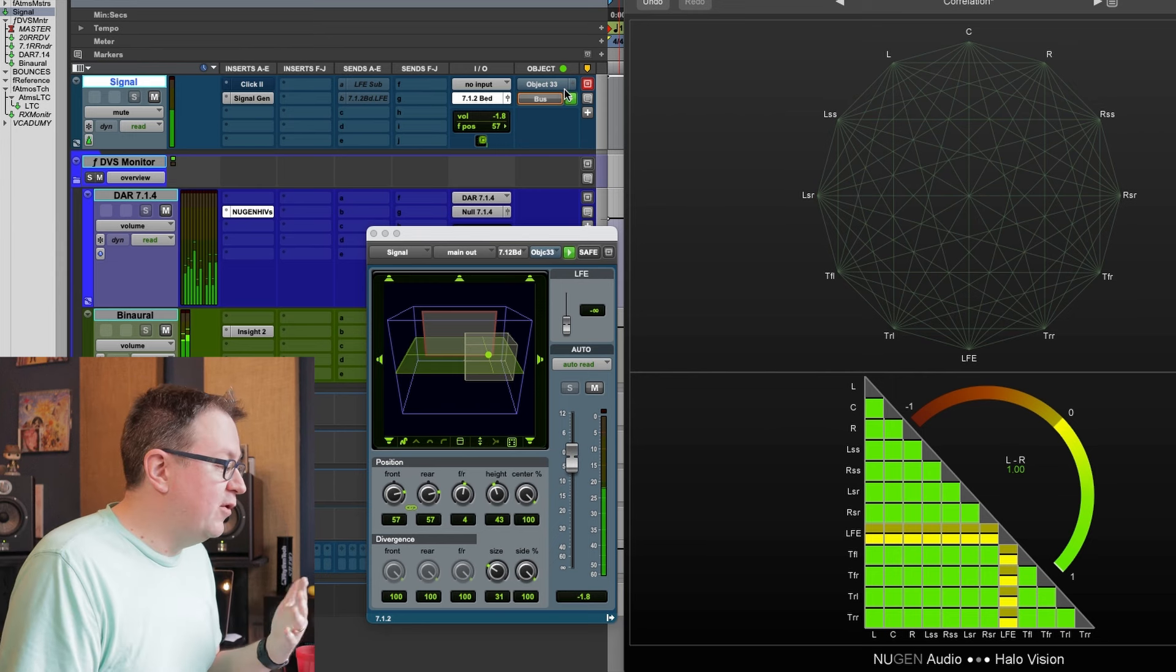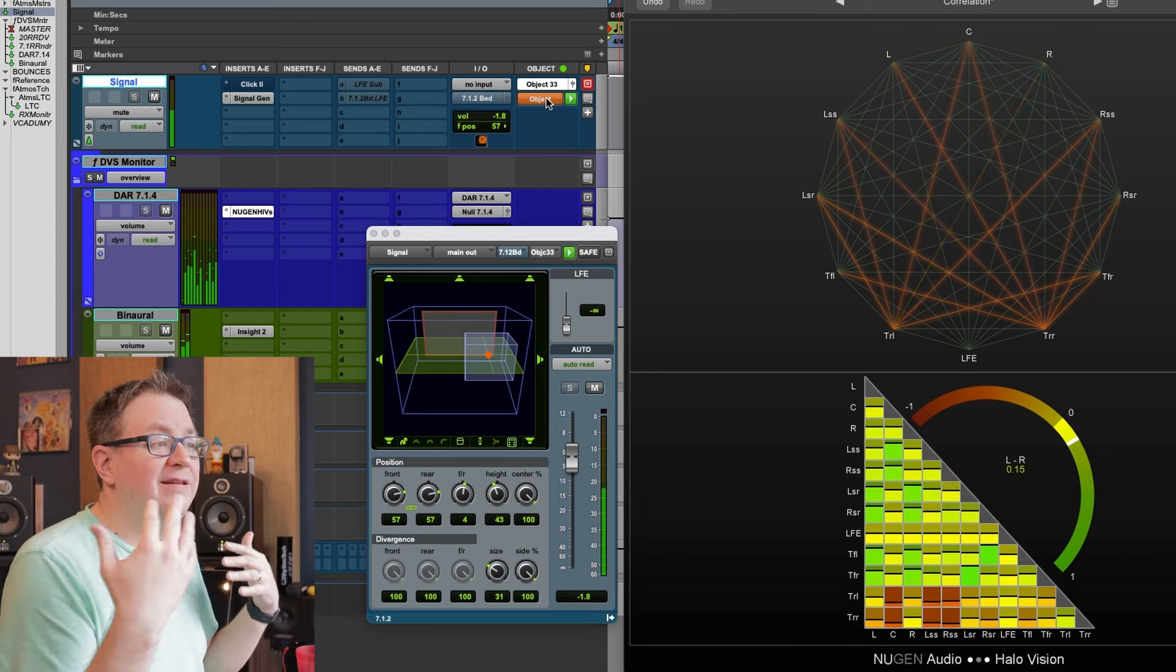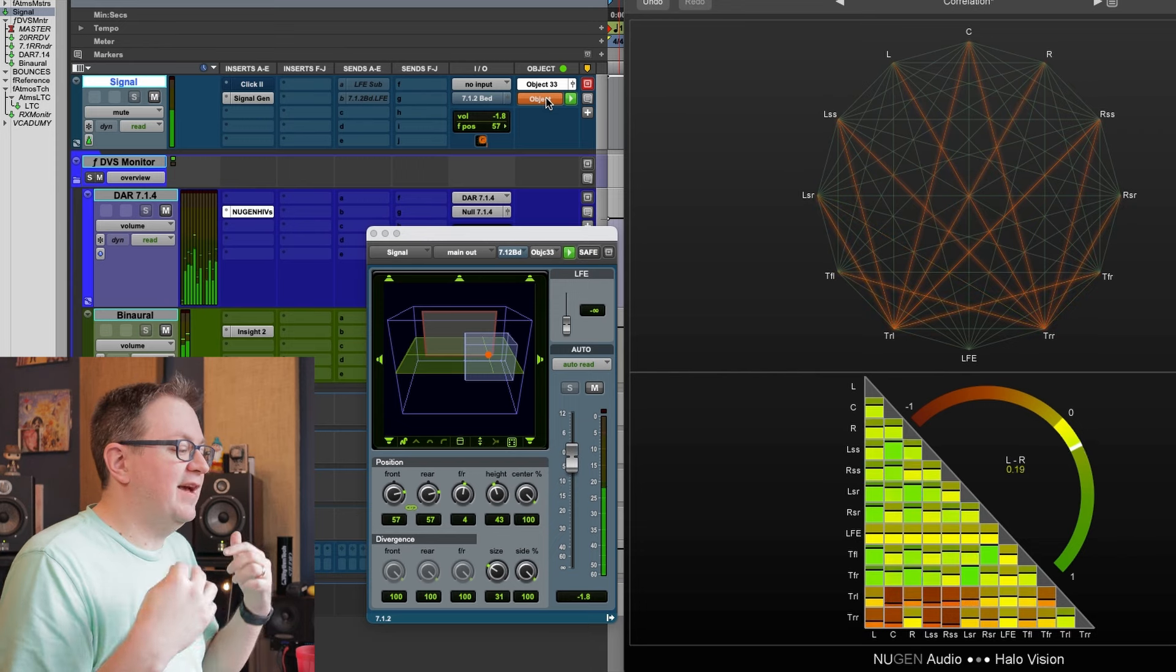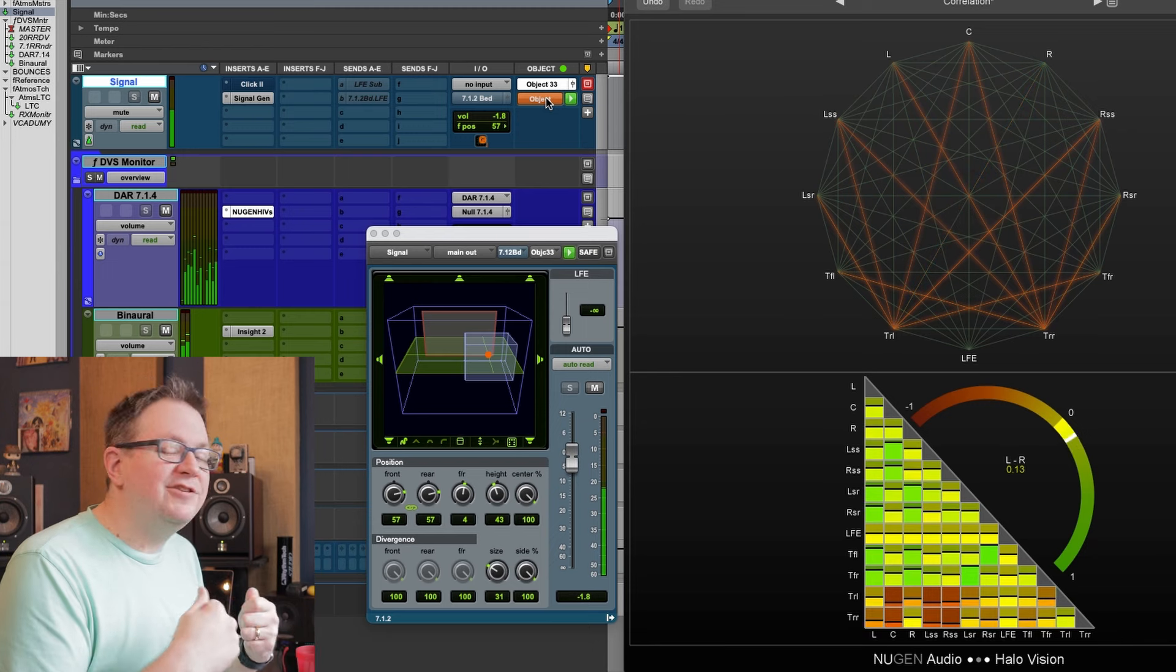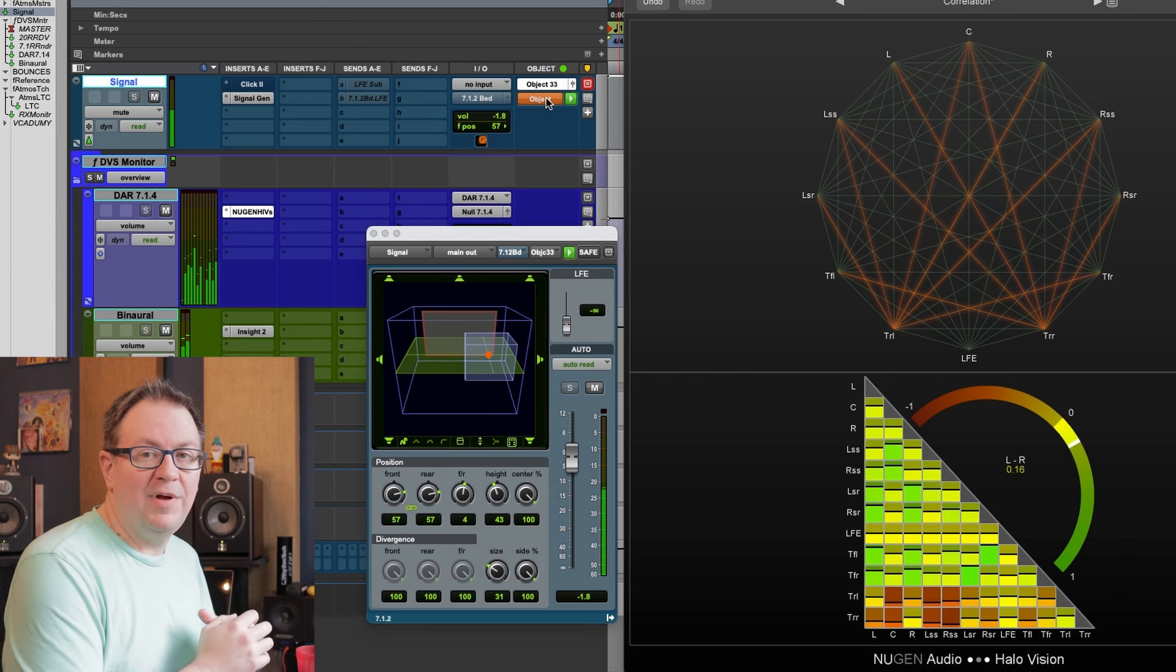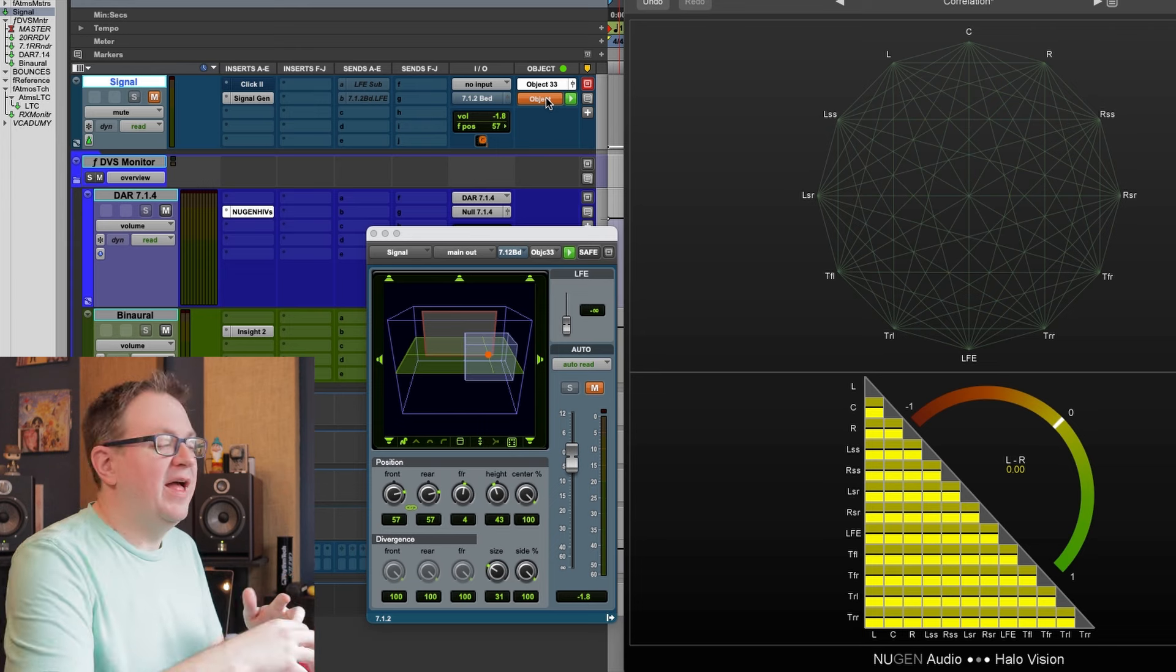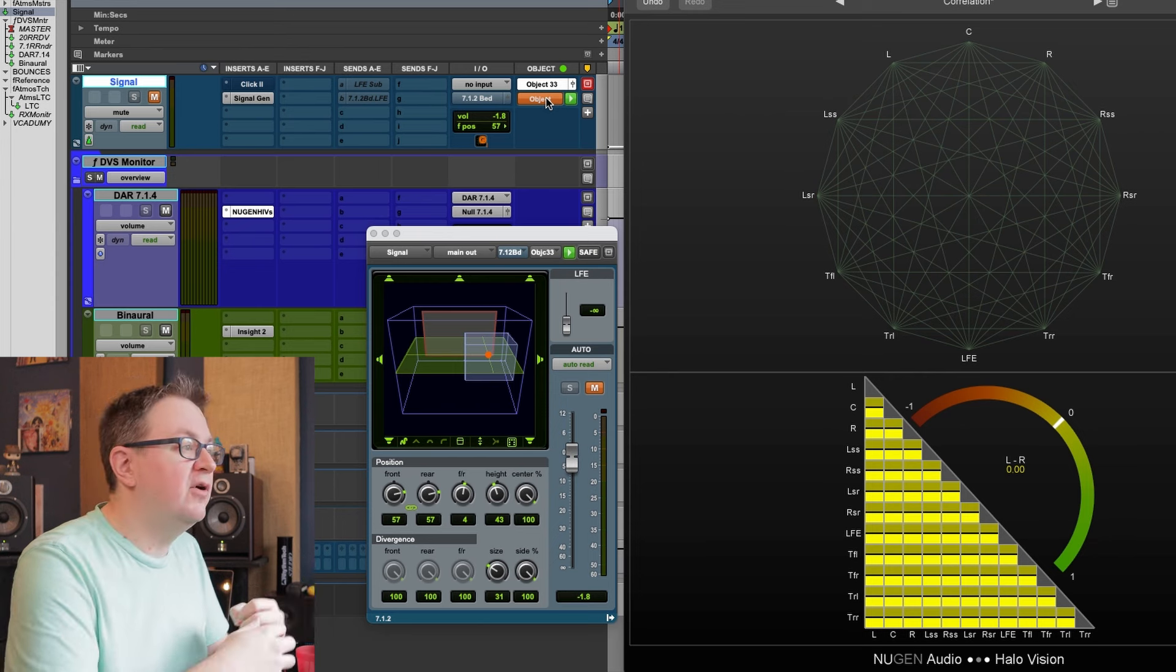But if we flip over to an object again, now we have that decorrelation. And the decorrelation in speakers, to me, it just makes things feel a little more diffuse. And it actually makes it hard to localize for me. But your mileage, as with anything, may vary.